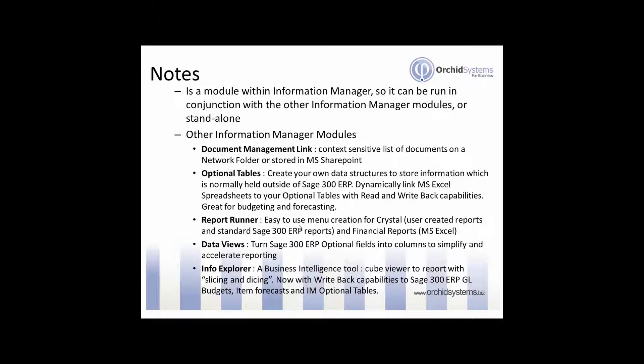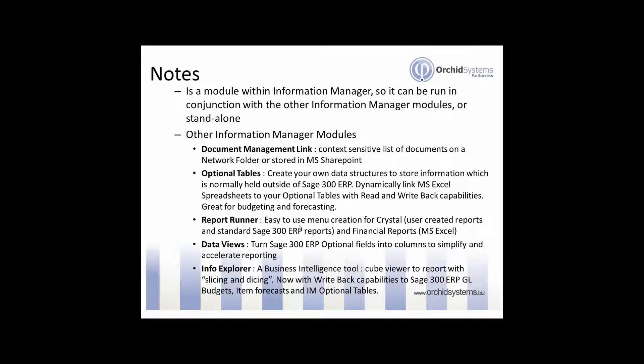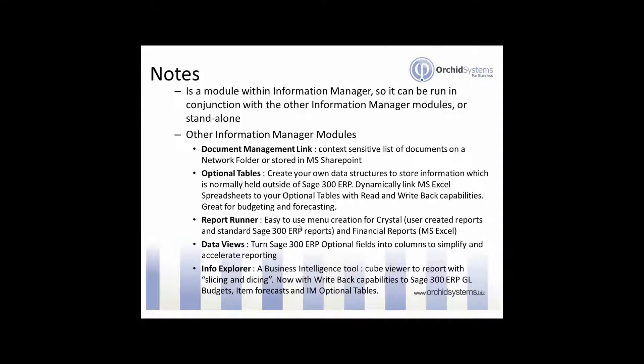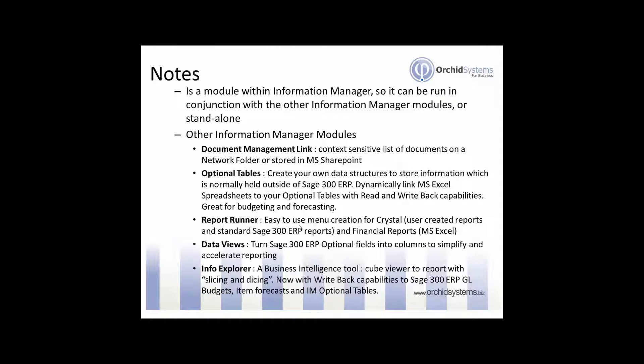Another module is Optional Tables which allows you to create your own data structures to store information within the Sage 300 ERP database. Normally this information, there's no logical place for it to fit in Sage 300 ERP and is typically saved in a spreadsheet or in another database and that becomes awkward in linking to that data for reporting purposes.